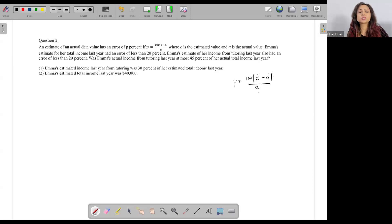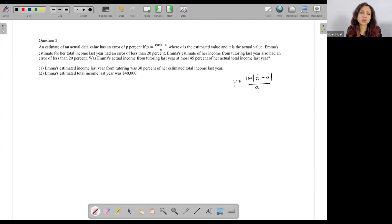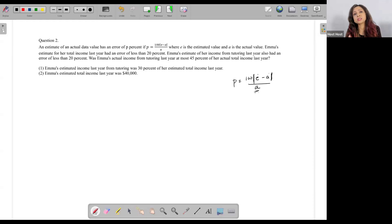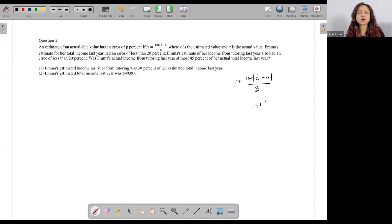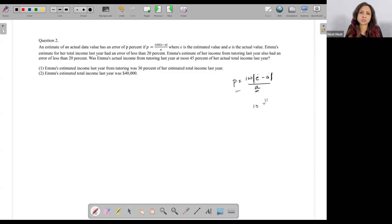This is exactly the same as we've been talking about. The error percentage is calculated on the actual value, so the base is A. Estimate minus actual upon A gives the error percentage, and multiplying by 100 gives the percentage. For example, if the actual value is 10 and the estimate is 11, I get (11 minus 10) upon 10 into 100, which is a 10% error.